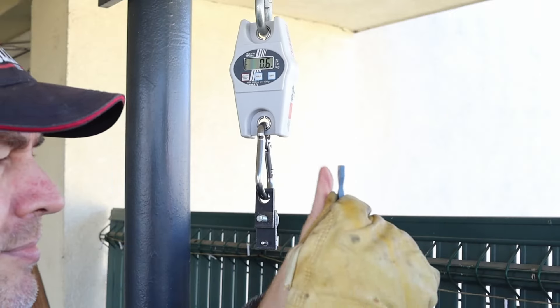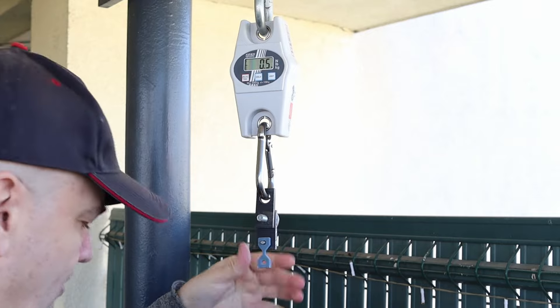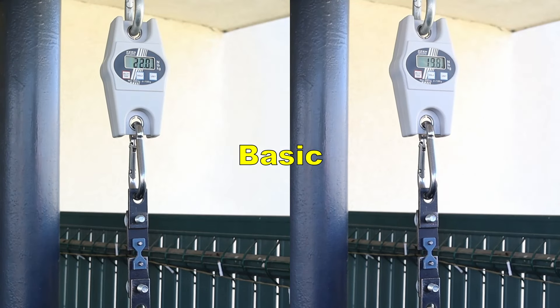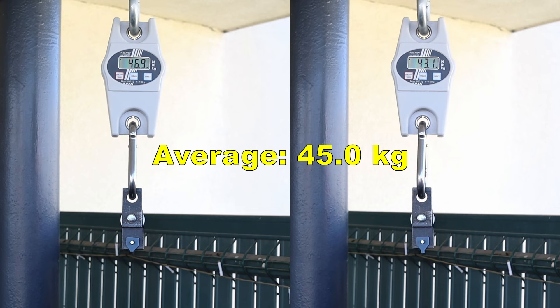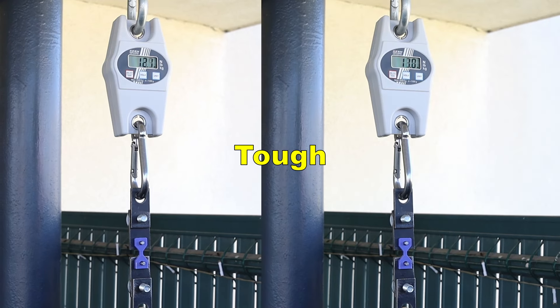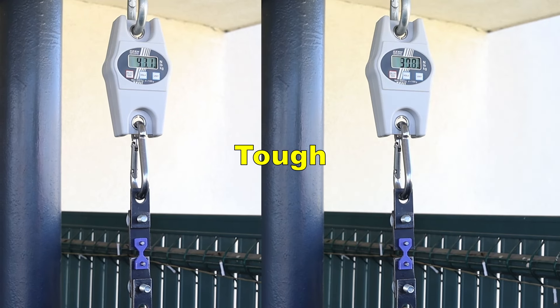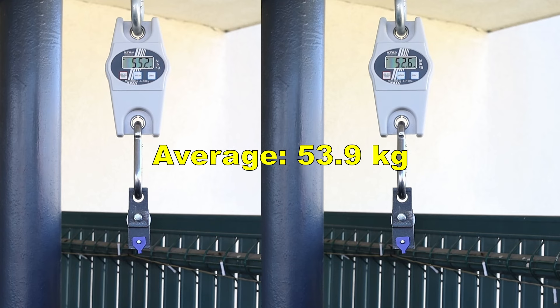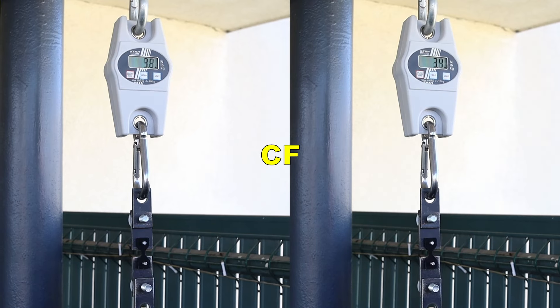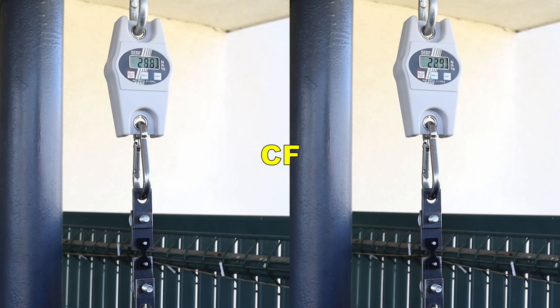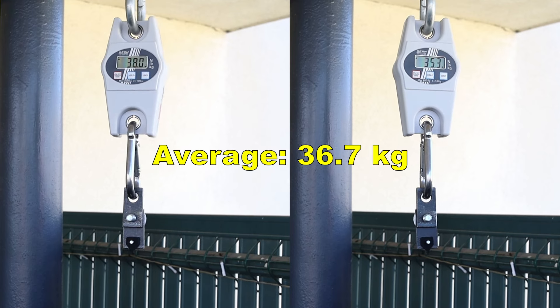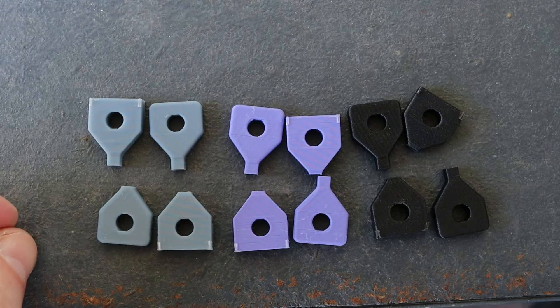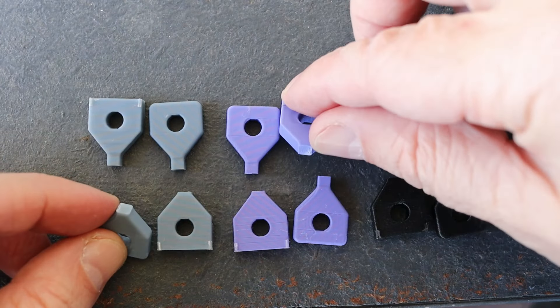And now the layer adhesion test with vertically printed test objects. The PLA Basic: 45, which is a good value. And I know the TUF will be the strongest from the previous video: 53.9 kg. And now the carbon fiber version. And for this type of filament this is not a bad result. And all broke on the smallest concentration area correctly.